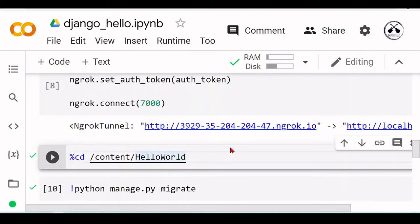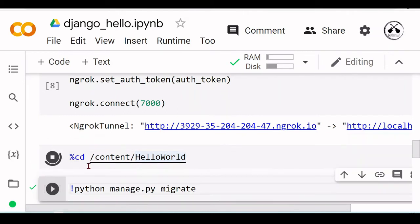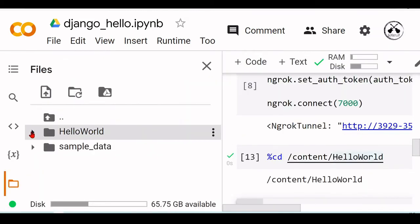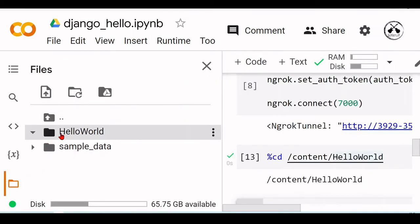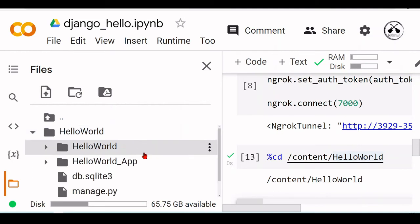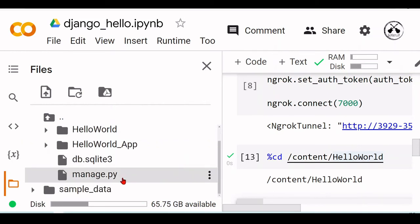Now I will cd back to this HelloWorld directory where we have this manage.py here.